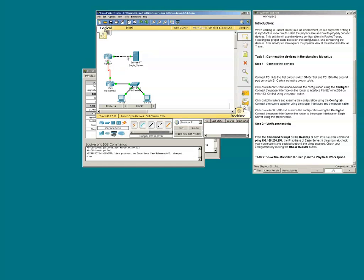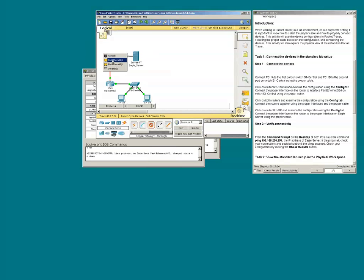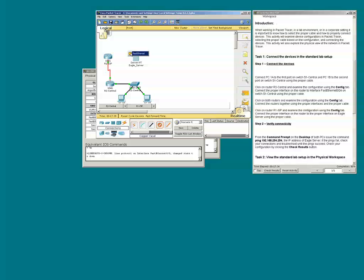We get a green light with the crossover cable. Note what happens when we use the straight-through cable — we do not get green lights. So I need to reconnect the devices using the proper cable, which is a crossover cable.